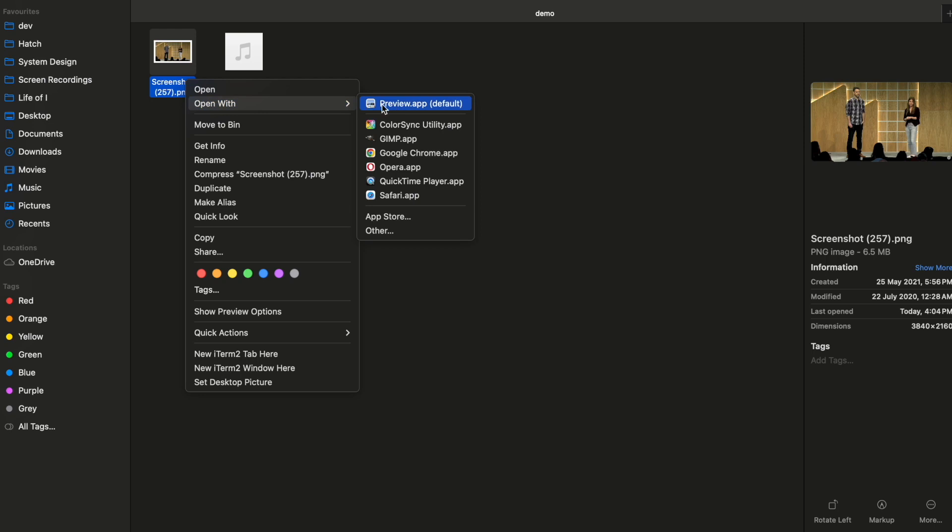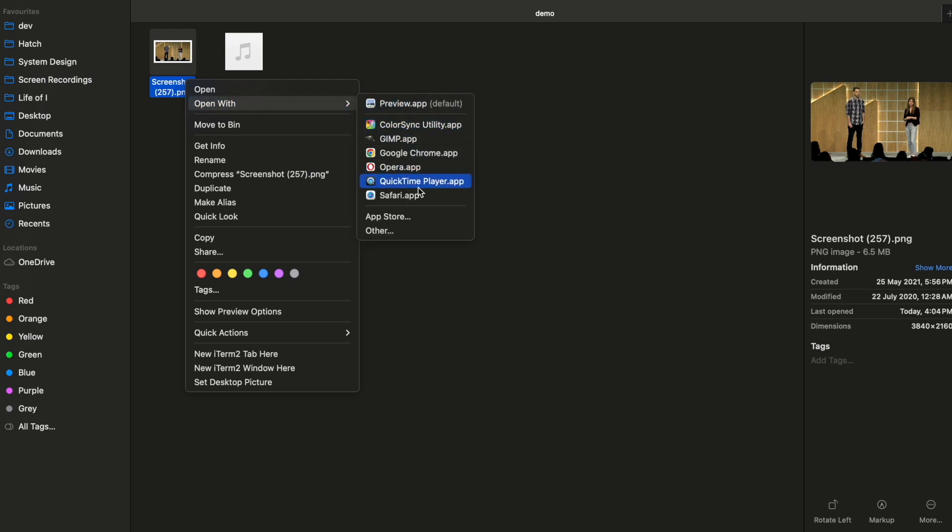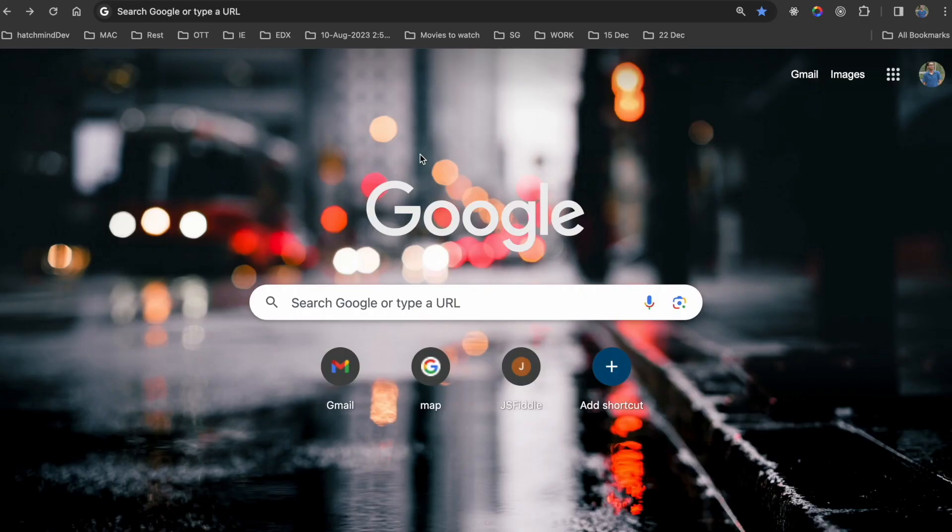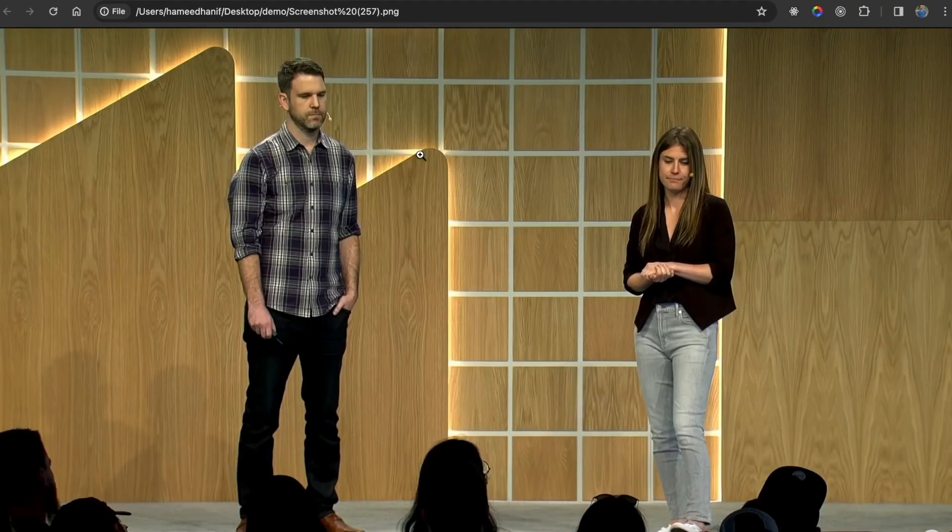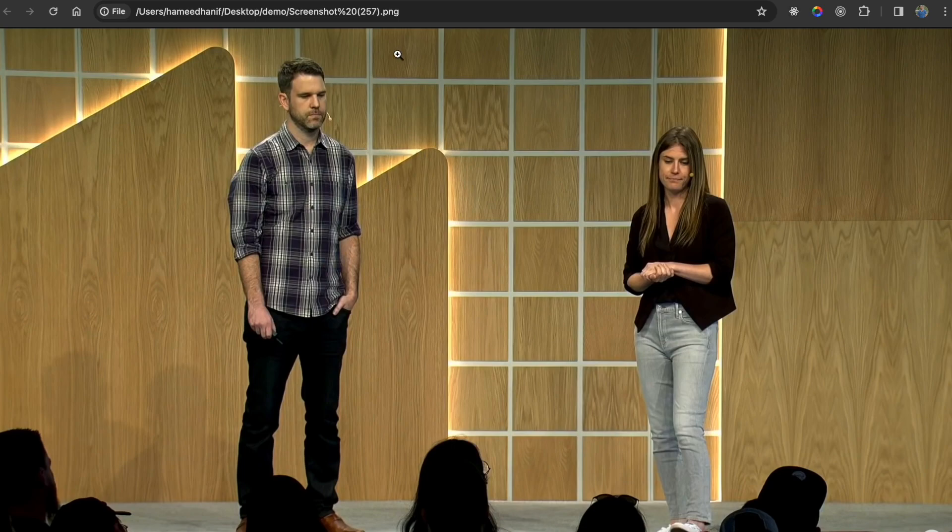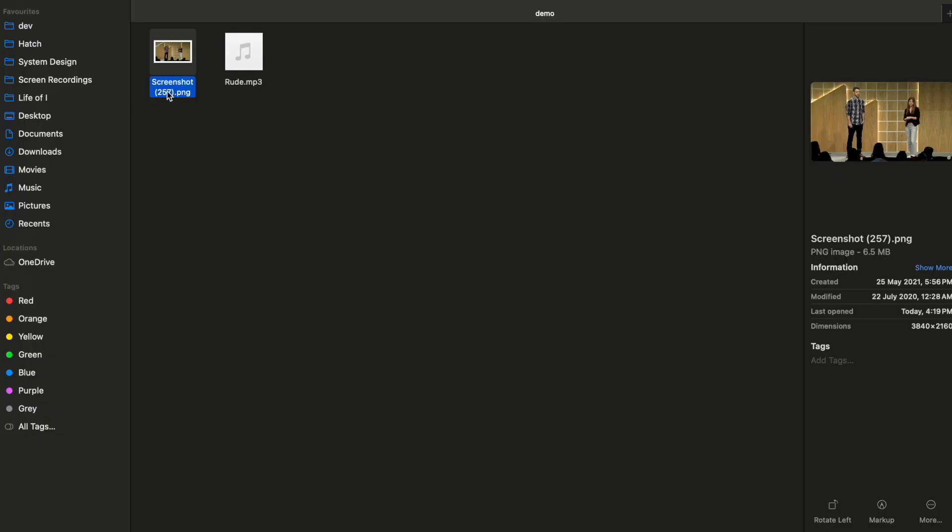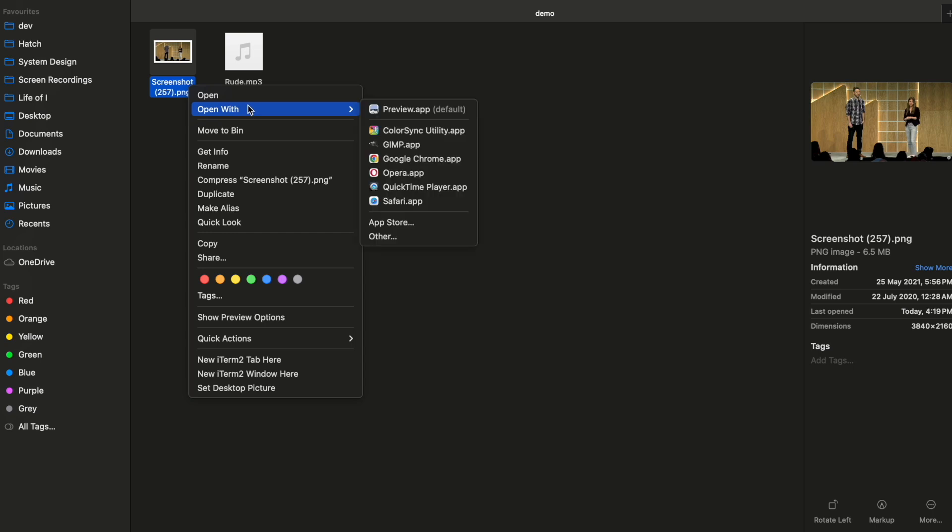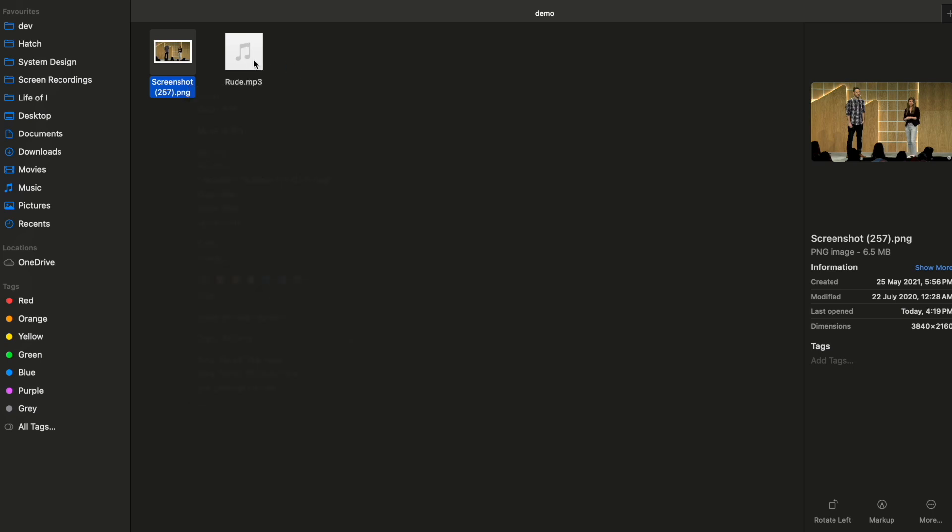jpg and multiple other formats, it will just know. Even Google Chrome can actually open the images. So it knows what it has to be associated with, but by default it will always have one app to open.